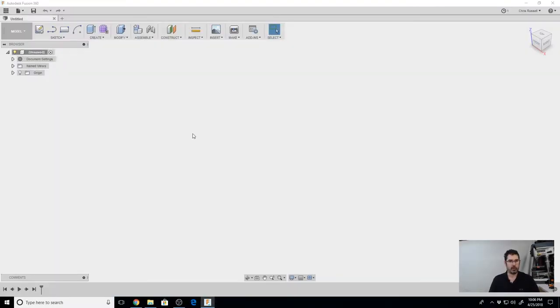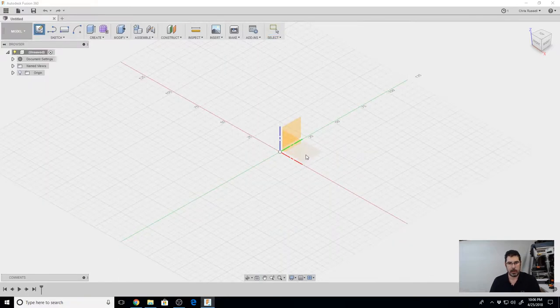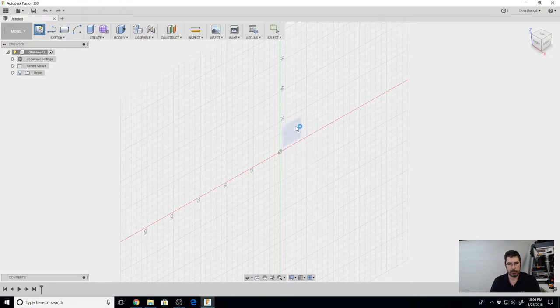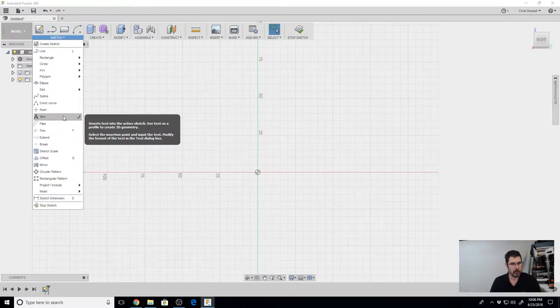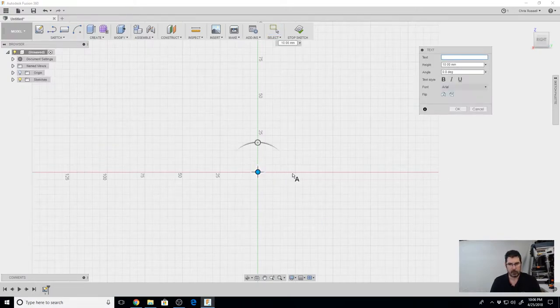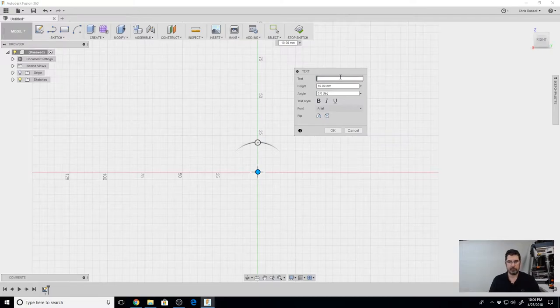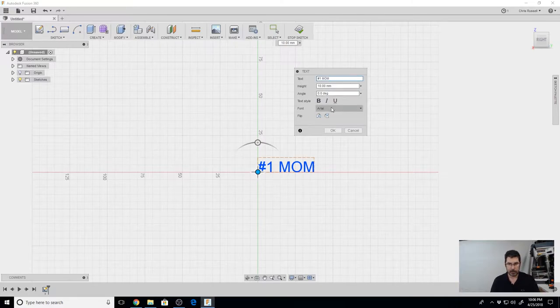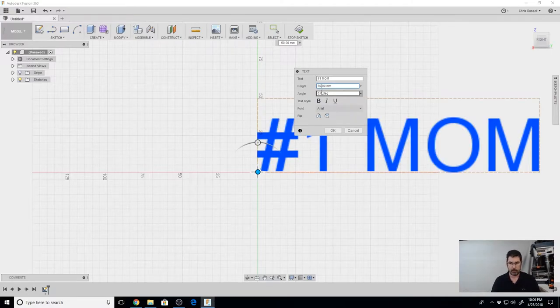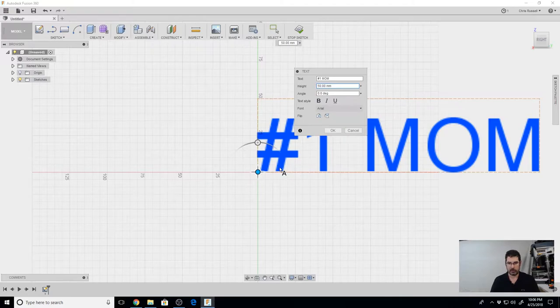Okay, so for the first one, we're going to start off in Fusion 360 and we're just going to create a new sketch. I'm going to put it on the vertical plane here. We're going to go sketch, hit text, and click right in the center. Now we can add whatever text we'd like it to say, in this case, number one mom. We can make it whatever height we'd like. Fifty millimeters seems like a good number. You can change your font or keep it Arial or whatever you'd like. We'll just stick with Arial now since it has a nice flat bottom.